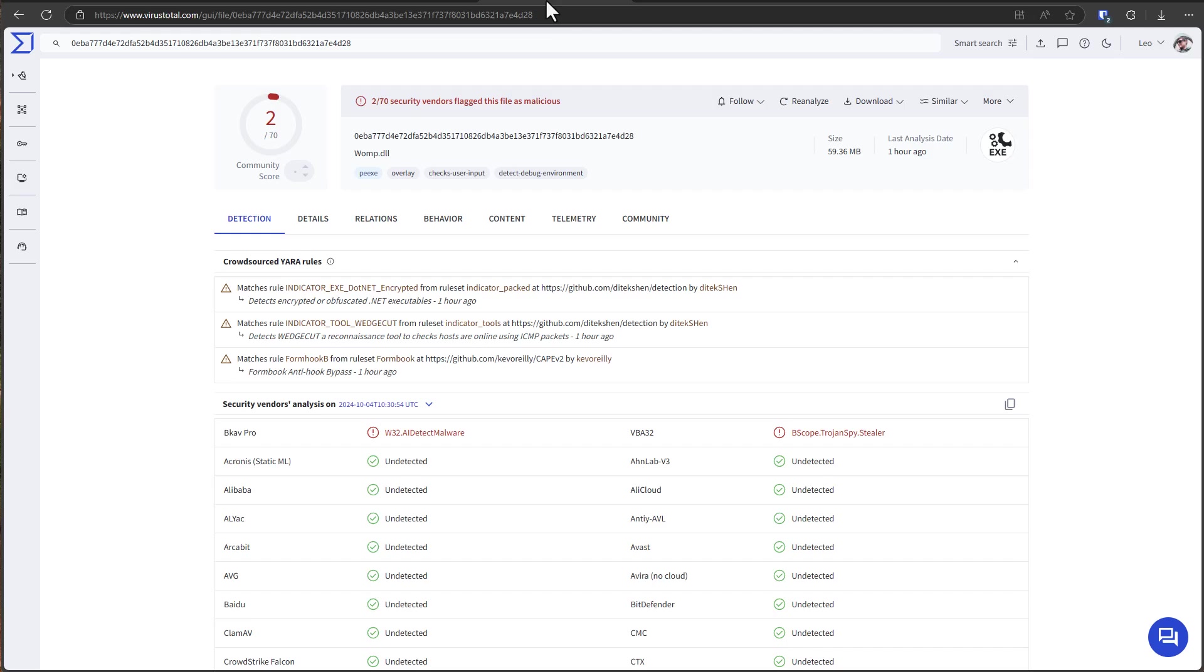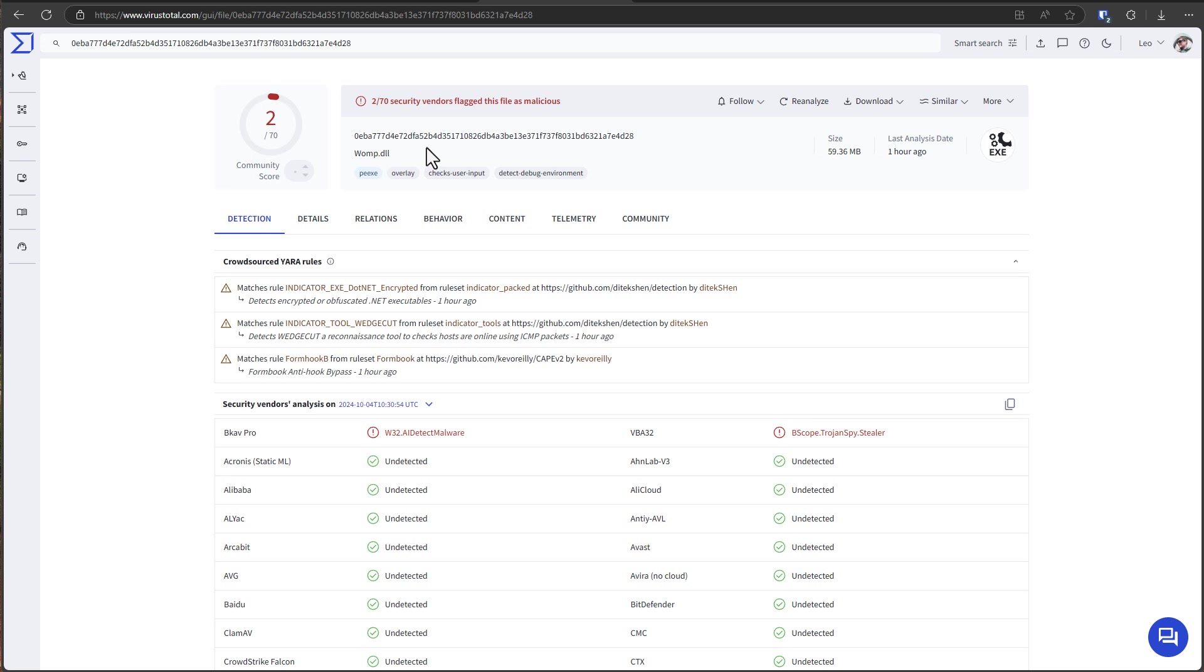So attackers today they're going to use their own custom packers to obscure their code. And sometimes they will use different layers of packing. So maybe they pack an application with one type of algorithm and then encode it with base64. They might even password protect it. So the application only unpacks when a specific key is provided. So it only works when the attacker runs it. But when a researcher tries to test it they can't even see what the application does.